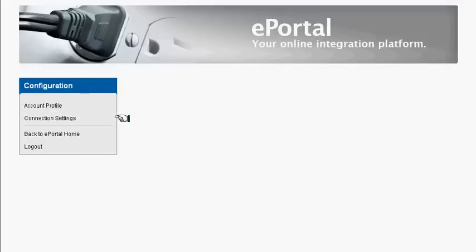The Connection Settings option allows you to view and modify all existing integration touchpoints, however these are generally established when you first sign up for the ePortal and rarely require any changes.